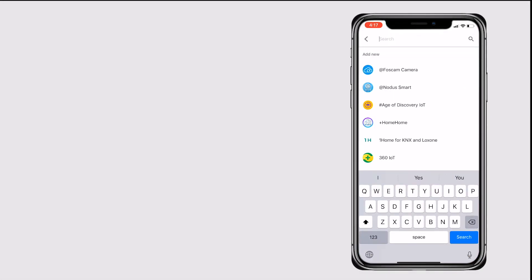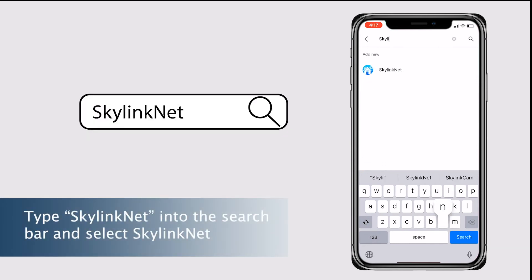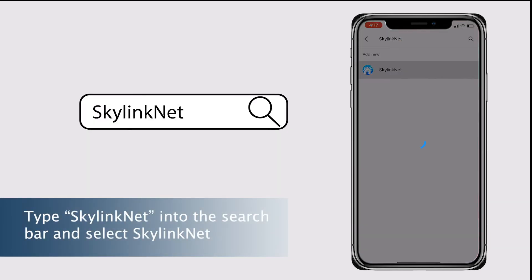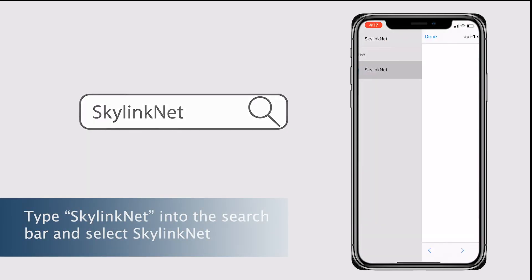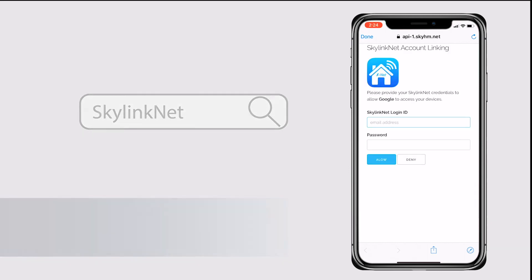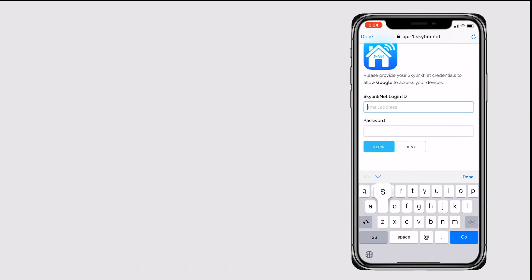Type SkylinkNet into the search bar and select SkylinkNet. Login to your SkylinkNet or Orbit account.